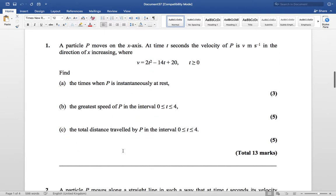I'm going to go through question one with you. It says: a particle P moves on the x-axis. At time t seconds, the velocity of P is v, where v = 2t² − 14t + 20, in the direction of x increasing, for t ≥ 0.